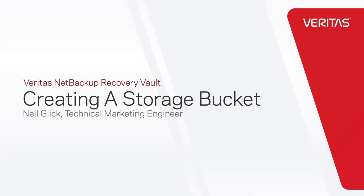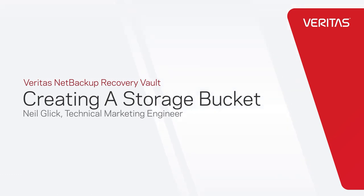Hi friends, this is Neil from the technical marketing team. Today I'm going to show you how easy it is to provision storage using the new Veritas NetBackup Recovery Vault Storage as a Service.